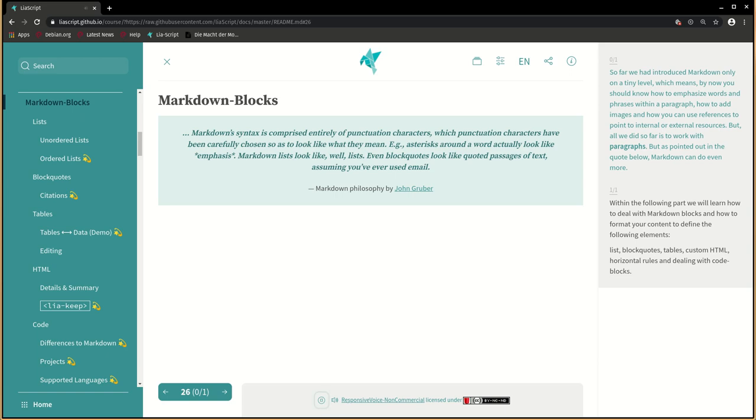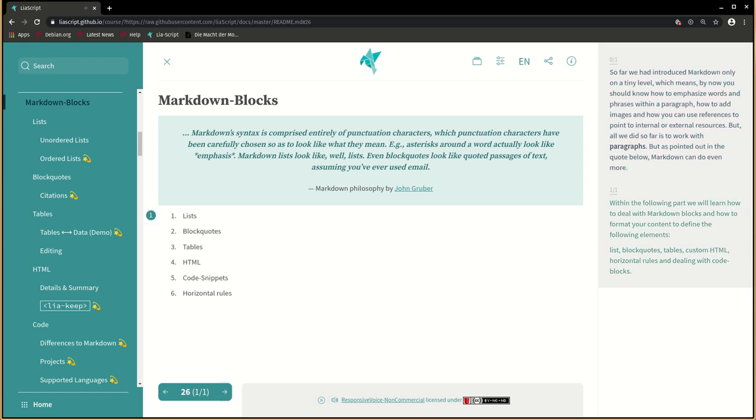So far we had introduced Markdown only on a tiny level, which means by now you should know how to emphasize words and phrases within a paragraph, how to add images, and how you can use references to point to internal or external resources. But all we did so far is to work with paragraphs. But as pointed out in the quote below, Markdown can do even more. Within the following part, we will learn how to deal with Markdown blocks and how to format your content to define the following elements.